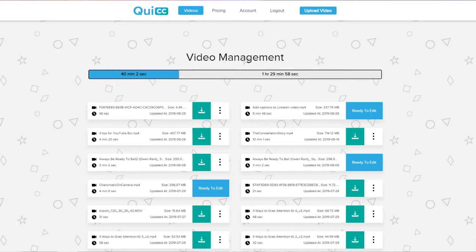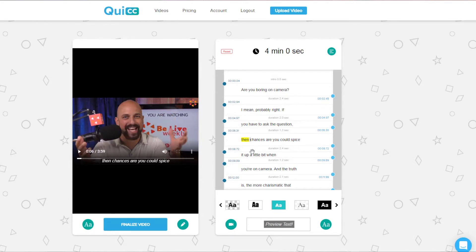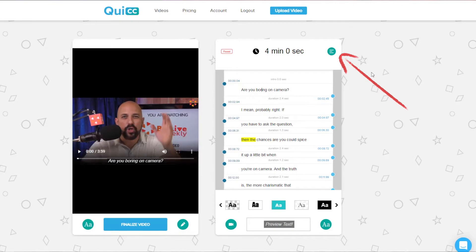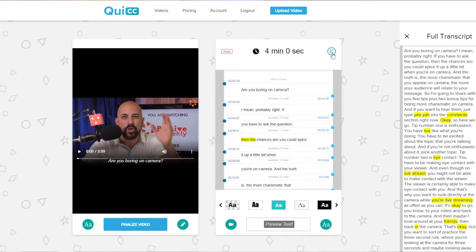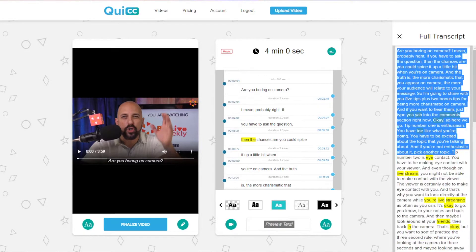Once you upload, you'll be taken to the video page where you can see all your videos — what's currently being captioned, what's finished, and what's ready to edit. Click the blue 'Ready to Edit' button for the video you want. On the right you can see your captions, and it's here that you can fix any grammar issues or tweak any little mistakes — just type right in there. You can also click the three lines at the top to see your full transcript and copy and paste it for a blog post or video description.